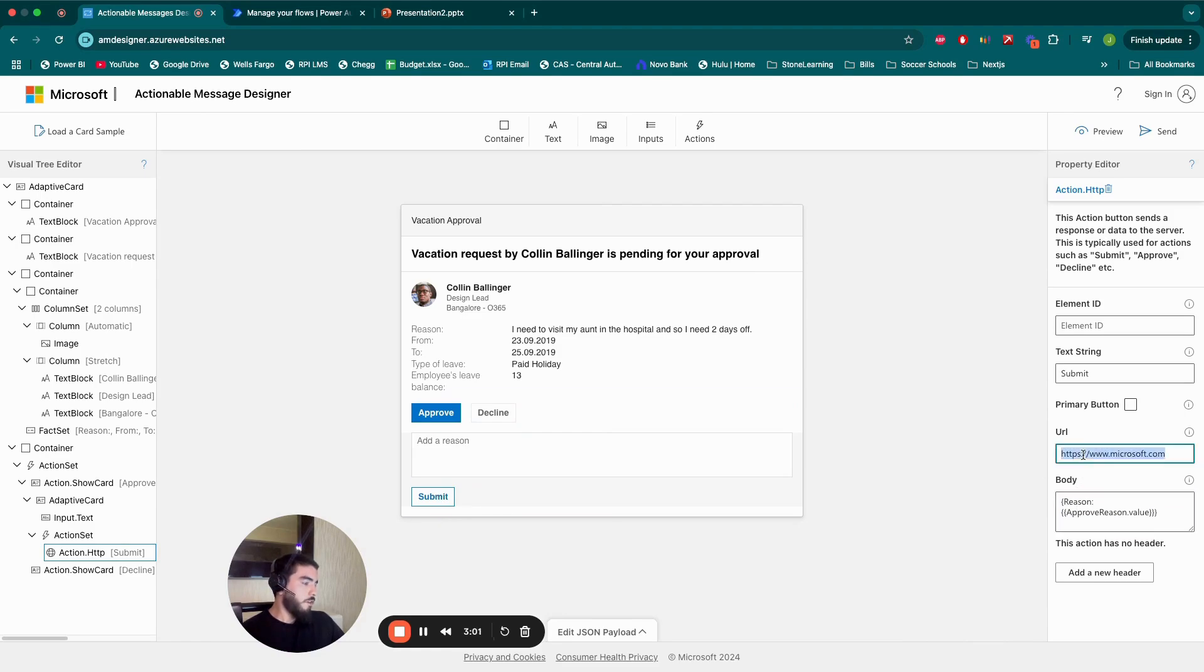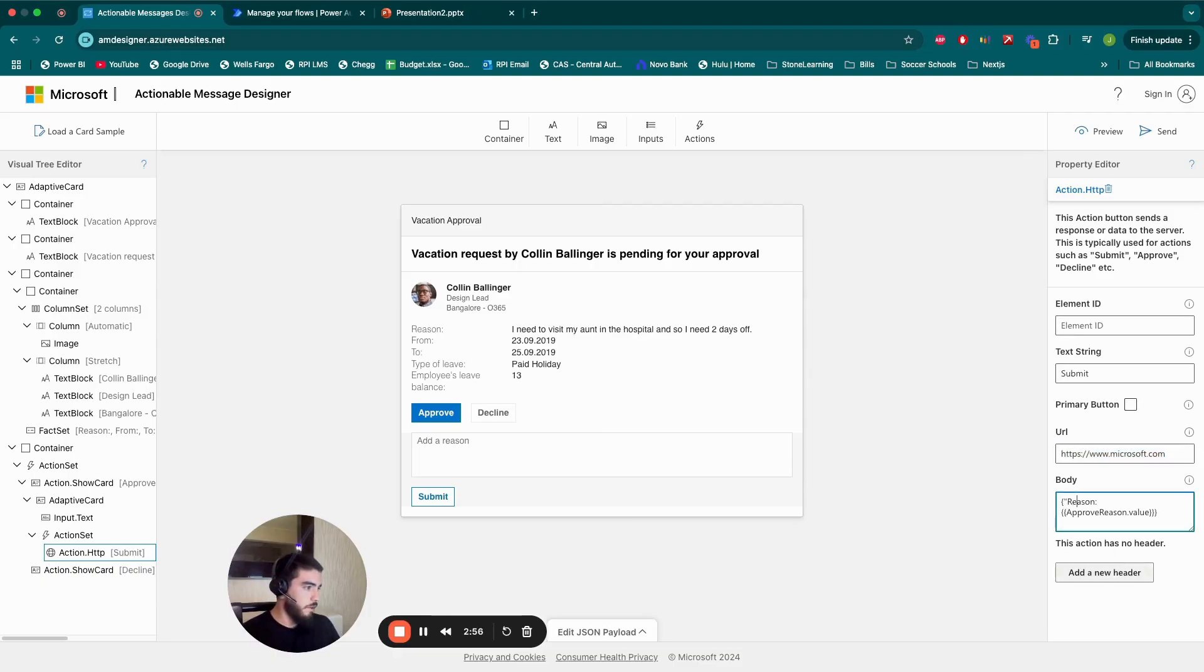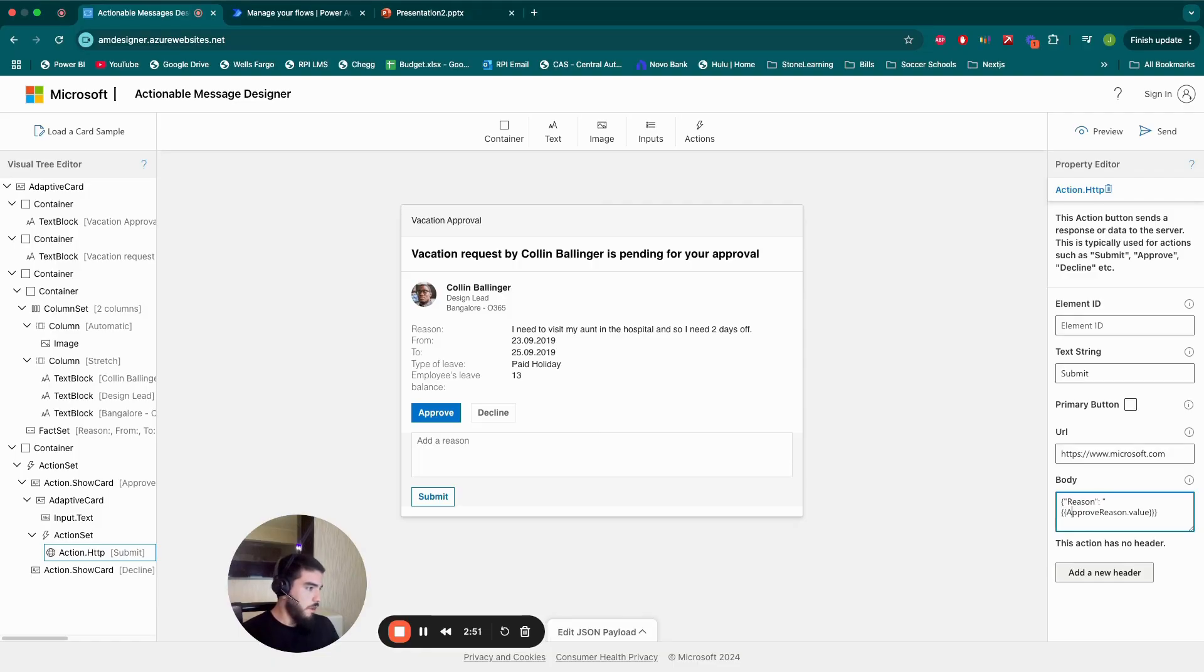So this is the approve, and there's another set for the decline. I'm not going to fill this out yet because we're going to go and create the flow, but here, I'm going to format this. We need this to be formatted like this, and this to be formatted like this.